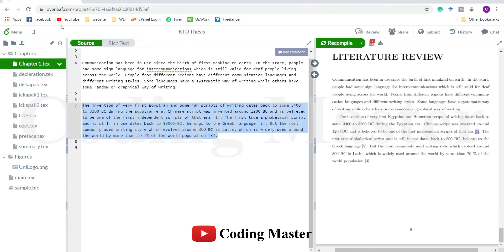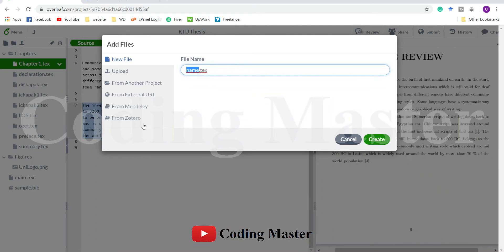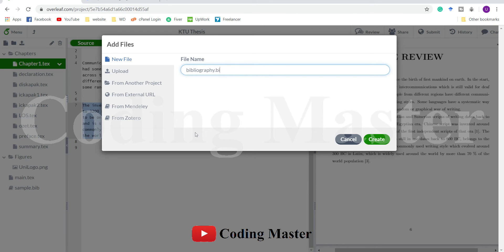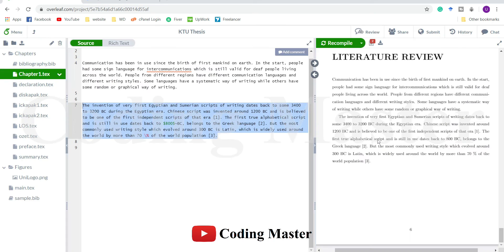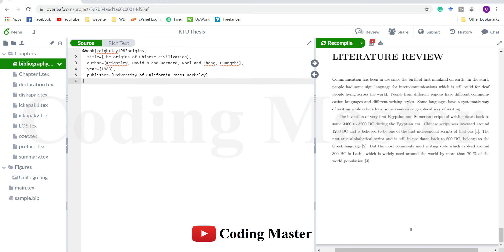Go to your Overleaf file and generate a new file for bibliography with extension .bib. Do not forget to change the extension to .bib. Just go to this bibliography file and paste it here. Now whenever we need to cite this reference, we will have to use this tag.